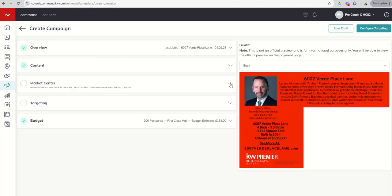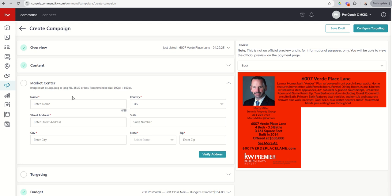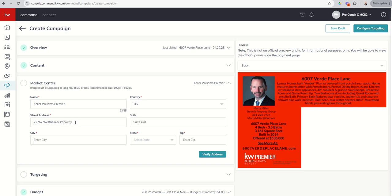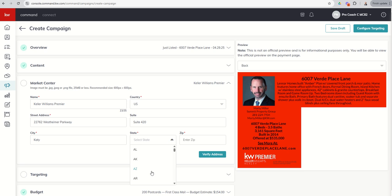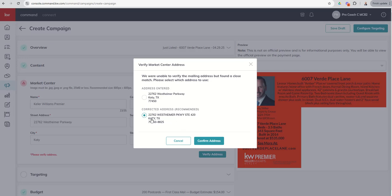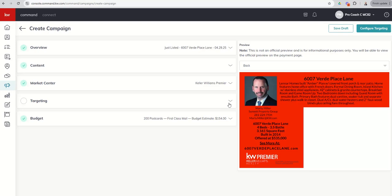Next, I'm going to go to Market Center. And there's some specific information that we have to include here. So watch the Market Center name. That's Keller Williams Premier. Country is the U.S. Street address, 22762 West Hamer Parkway. Suite 420. Katy, Texas. And this is basically for your return address, so that they have a return address to send it back to if it's not deliverable. We're going to verify the address. And it's going to say, hey, this is the address we suggest. We'll confirm that. We're good to go there.